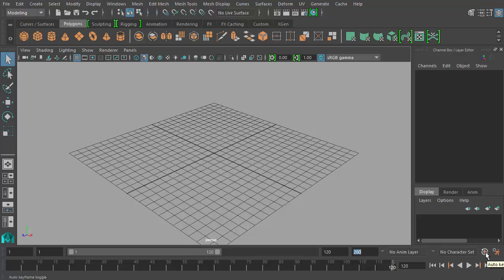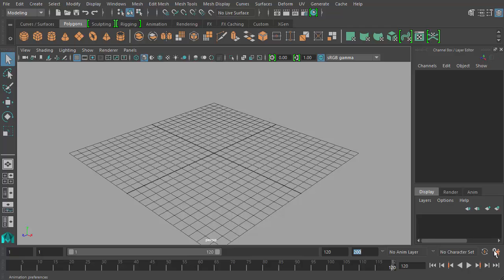This right here is the auto key frame button. You can turn it on or off. For now let's leave it off so we're not automatically setting keyframes, because I want to make sure you understand how keyframes work before you're just having Maya create them for you. I want you to know how to create them yourself. Next to that is this little icon that looks like a little orange guy running away from a big gear or something. That leads us to our animation preferences which we're actually going to get to in just a minute.